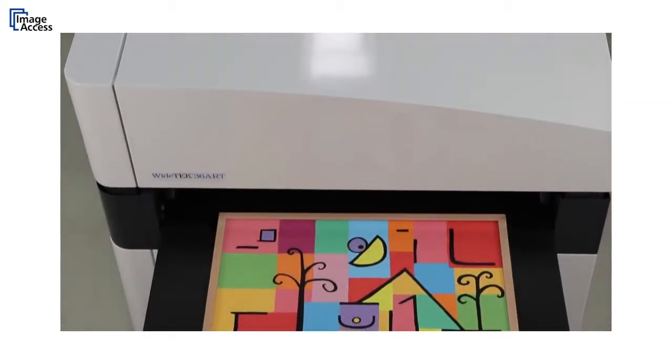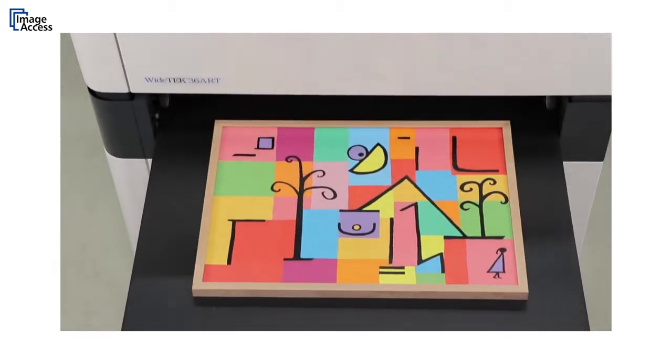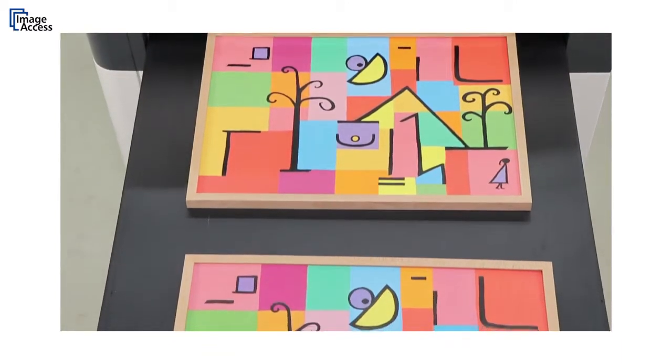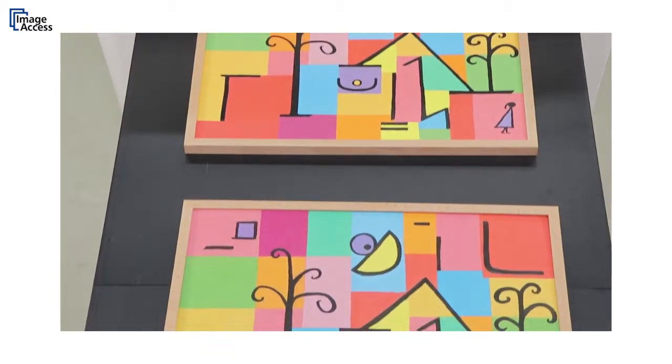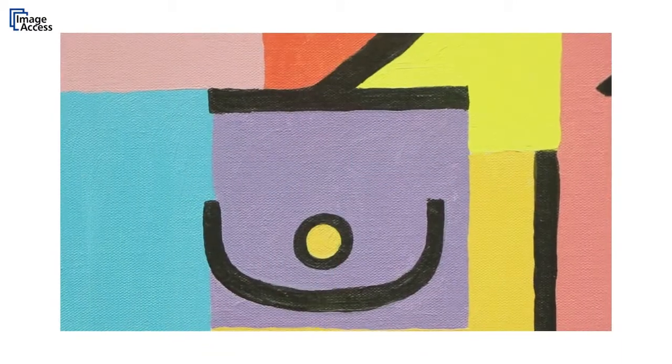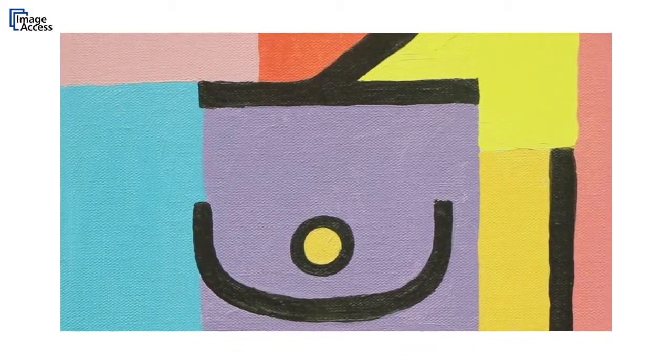Despite its small footprint, the Y-TEC 36 ART can scan 36 by 60 inches in only a single pass in full color and at 600 dpi optical resolution.